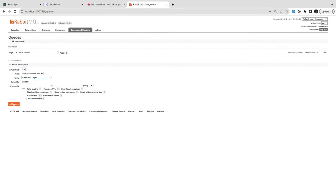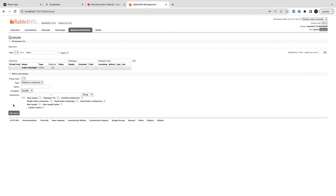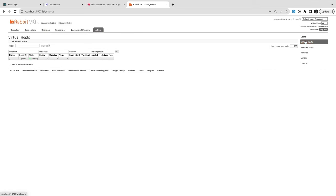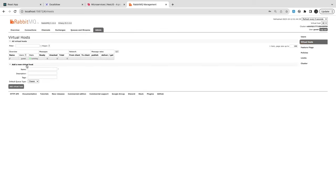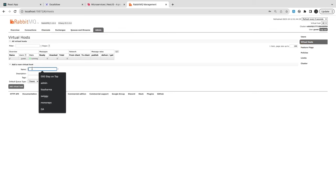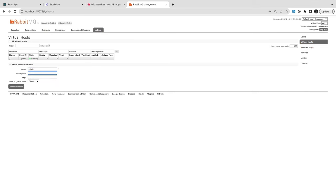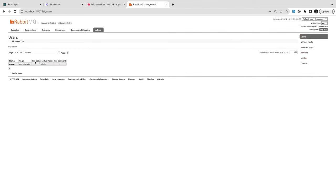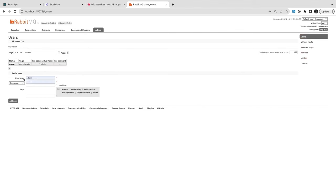Here we need to create the order queue. Go to Queues and management, and add queue — `order_messages`. You also need to create a virtual host and give permissions. Here I had a virtual host — I'll call this `admin`.